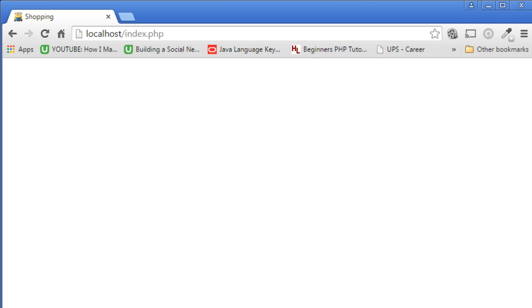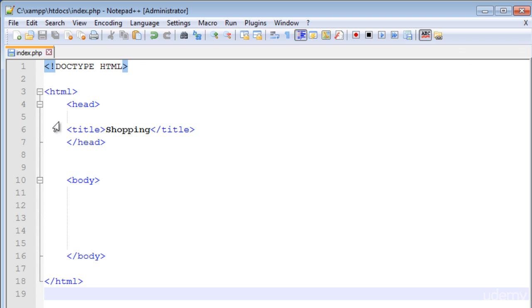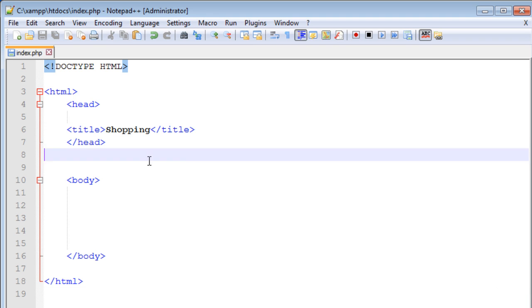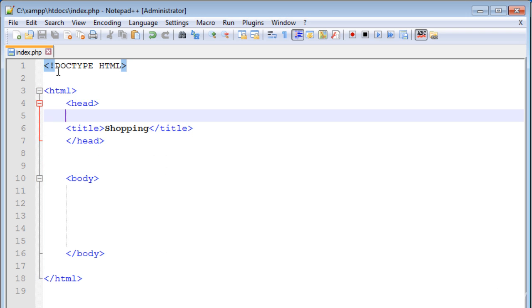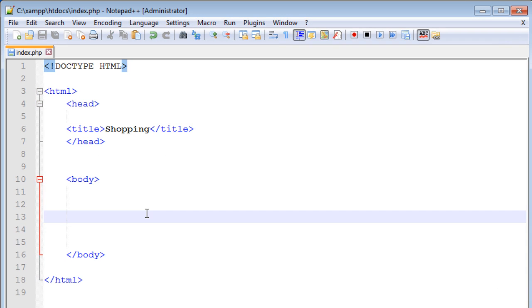You can see the title of your webpage here - Shopping - which we wrote in the code. In this way we are going to code in our index.php file. That's it for this tutorial and I'll see you guys in the next tutorial.